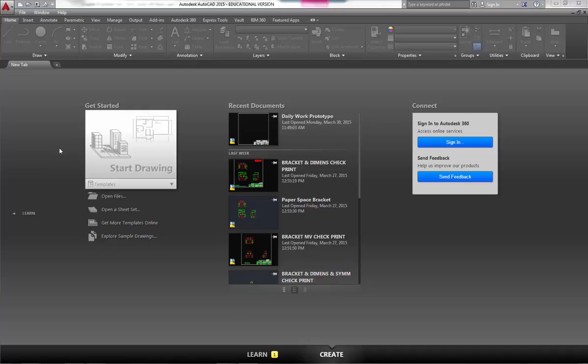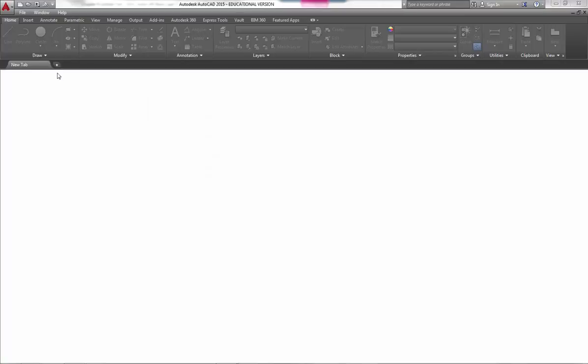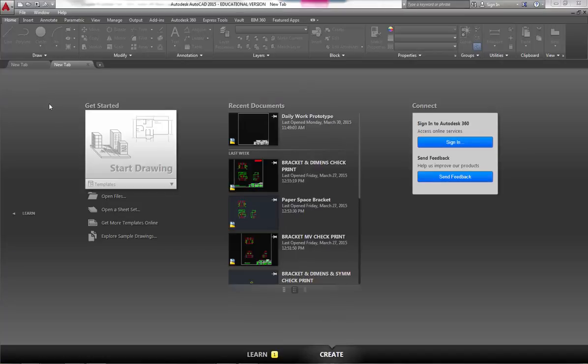Before release 2015, AutoCAD by default just had one drawing open. It was the default ACAD.dwt template. Nowadays, starting with 2015, when you first open AutoCAD or anytime you click on the new button to add a new tab up here, you will see that you get this same home screen.